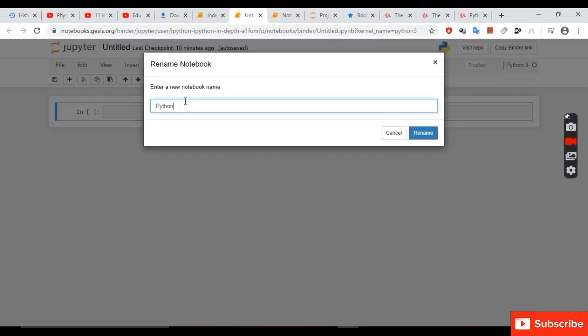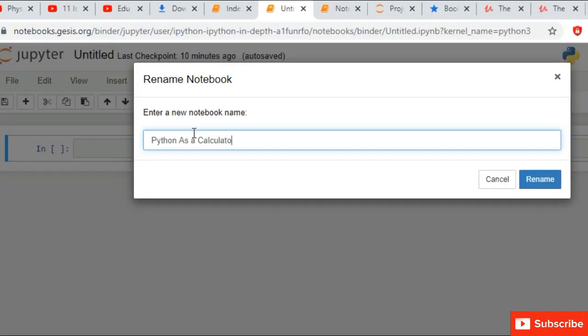Rename your Jupyter Notebook. Enter a new notebook name. You can use any name.